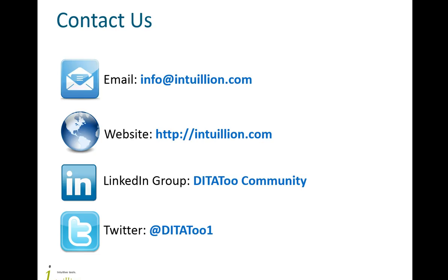This was an overview of how DITAToo can support your translation process. Please don't hesitate to contact us for more information. Also, we'll be happy to see you in our community in LinkedIn where we discuss both DITAToo related topics and general DITA issues. Thank you.